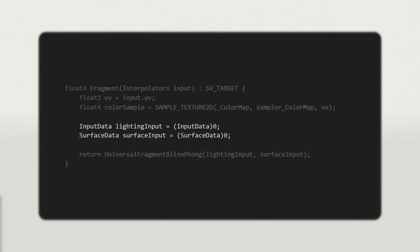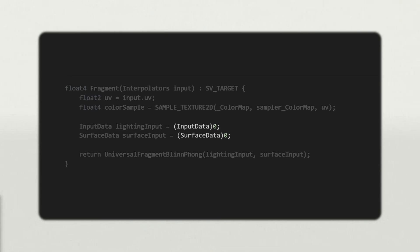The second, called SurfaceData, holds information about the surface material's physical properties, like color. Define a variable for both. These structures have nearly a dozen fields each, but we don't need to set them all yet.